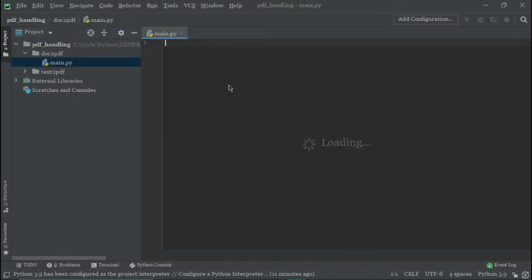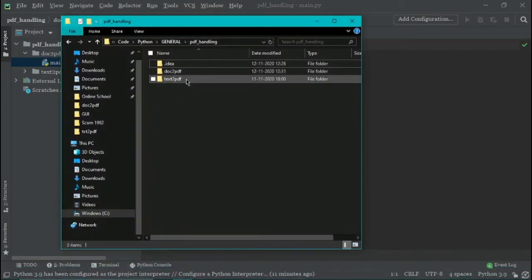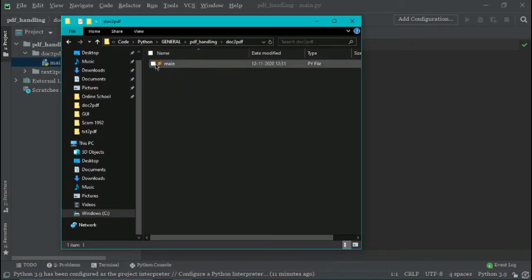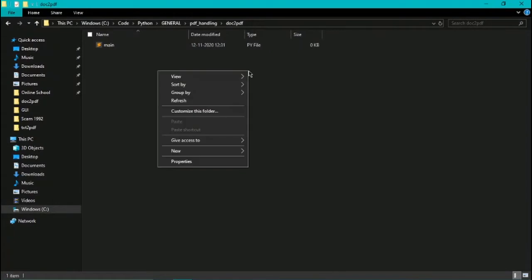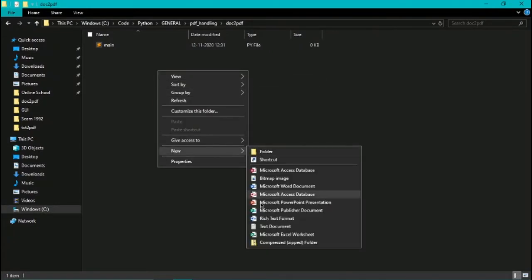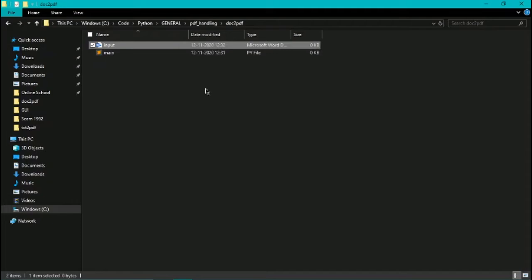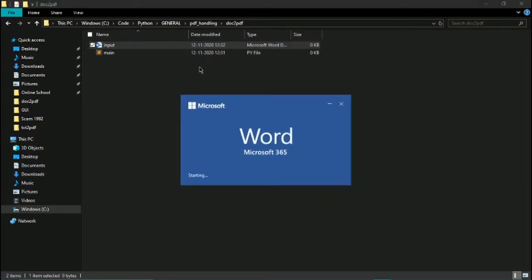I will go to my file manager and as you can see here, a new file has been created. Inside this is the main file. So what I will do here is I would create a new Word document and let me name it input. Now when I double click on it, it should be opening in some time.